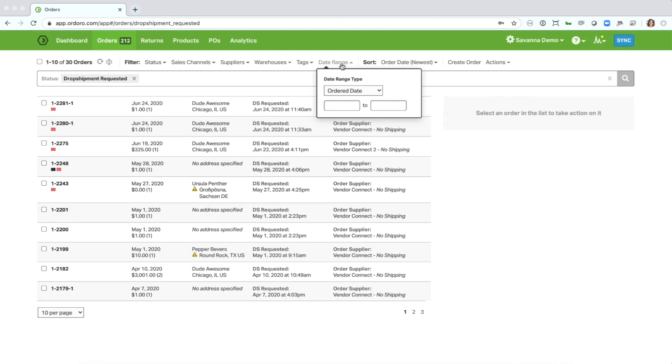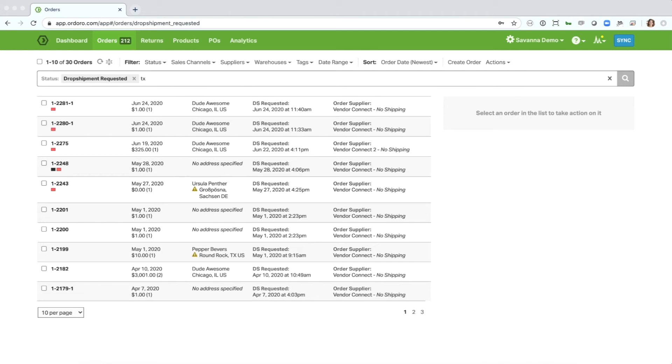And then another thing that you're able to do within the Omnibar is actually do a search. So let's say that I wanted to search for orders that are going to Texas. I can simply click within the Omnibar, type Texas, and hit enter.